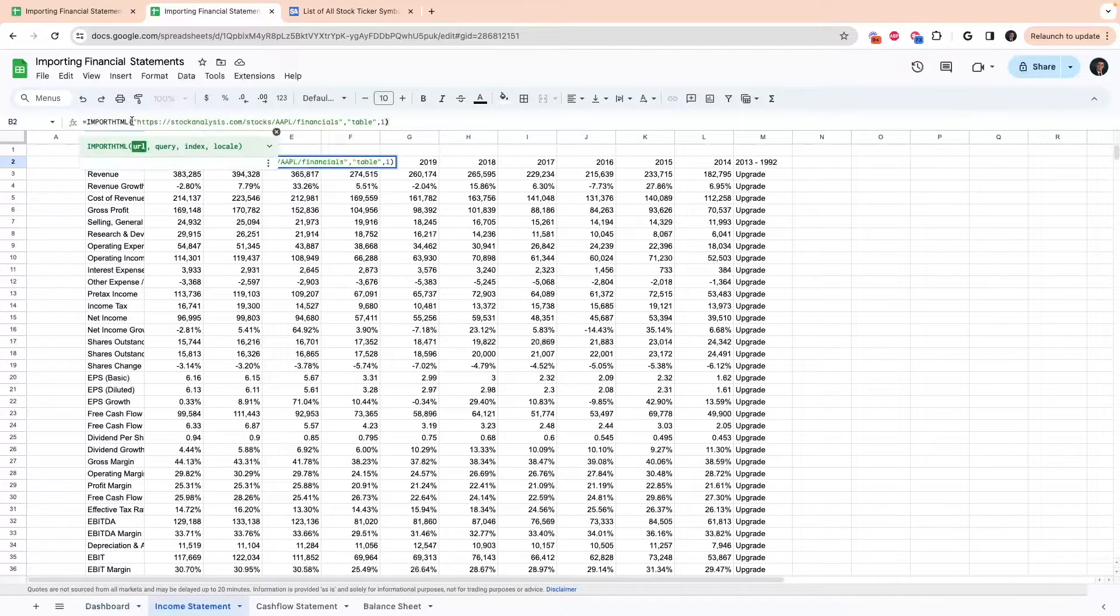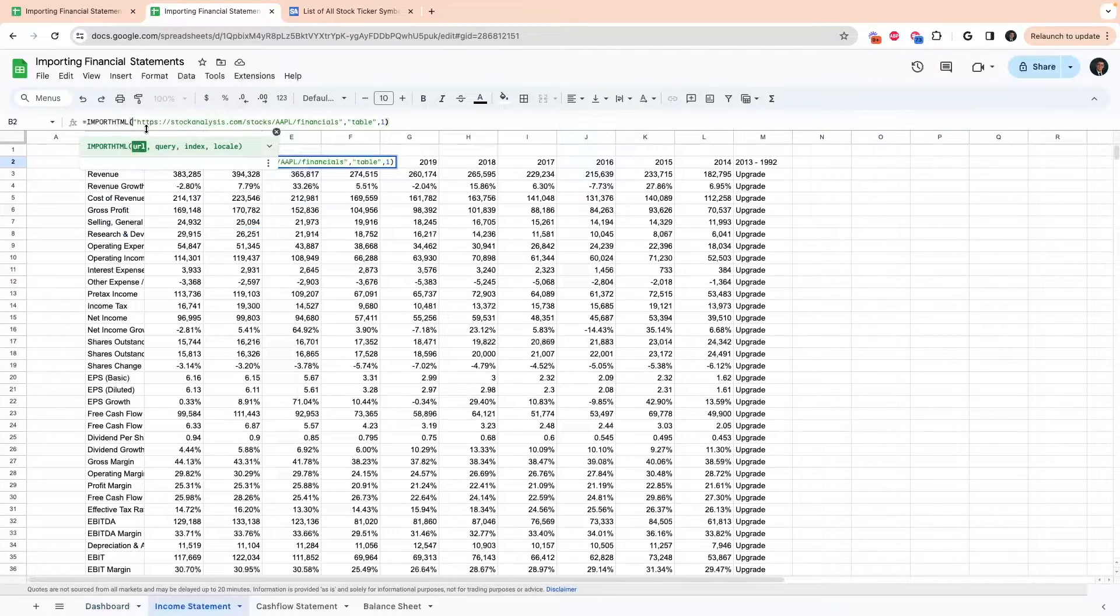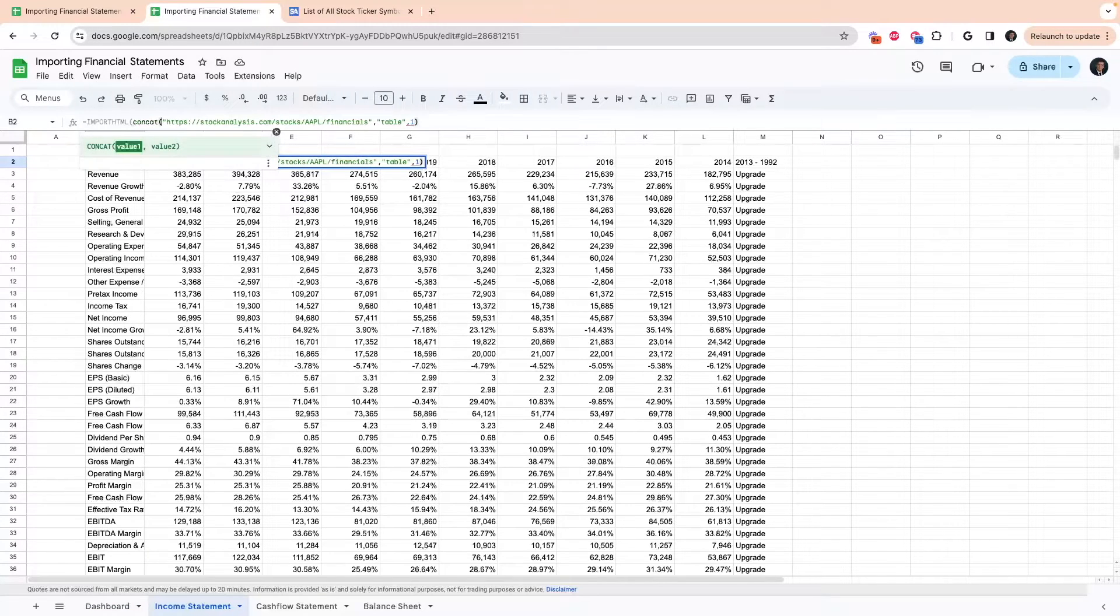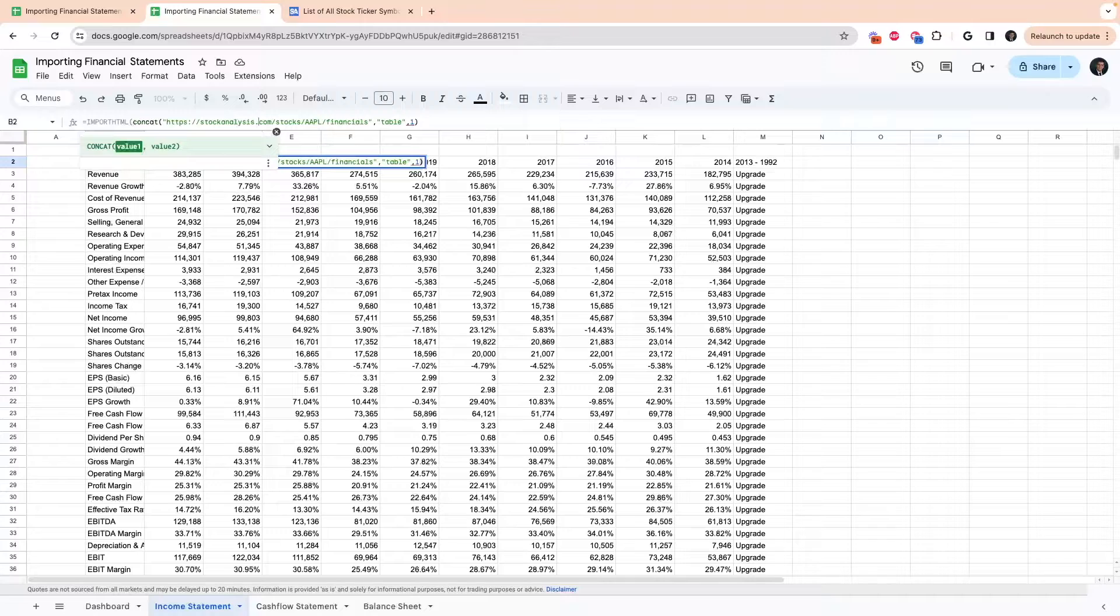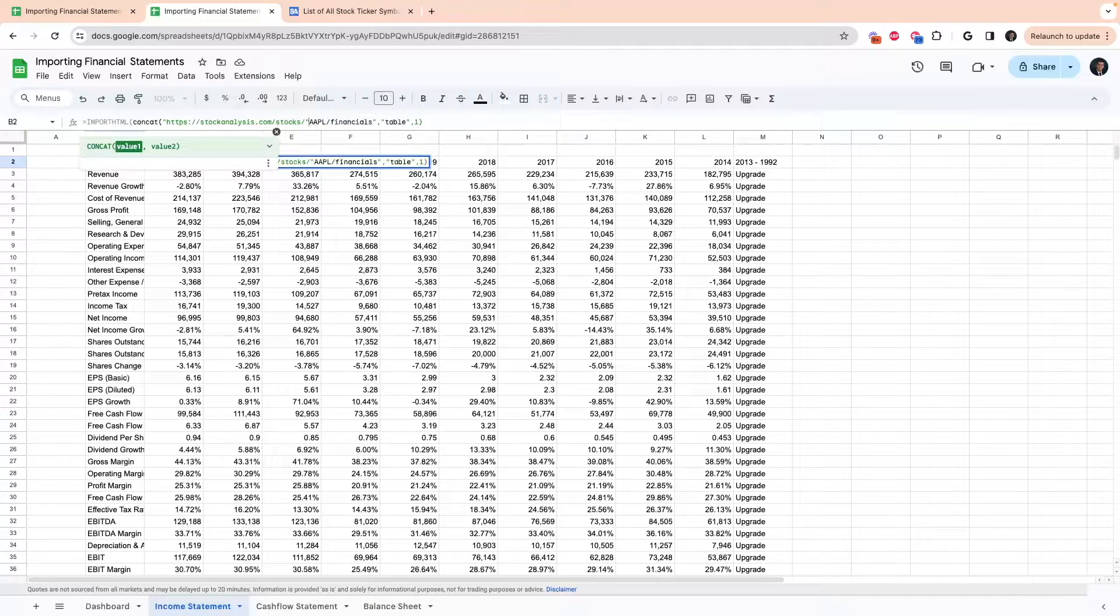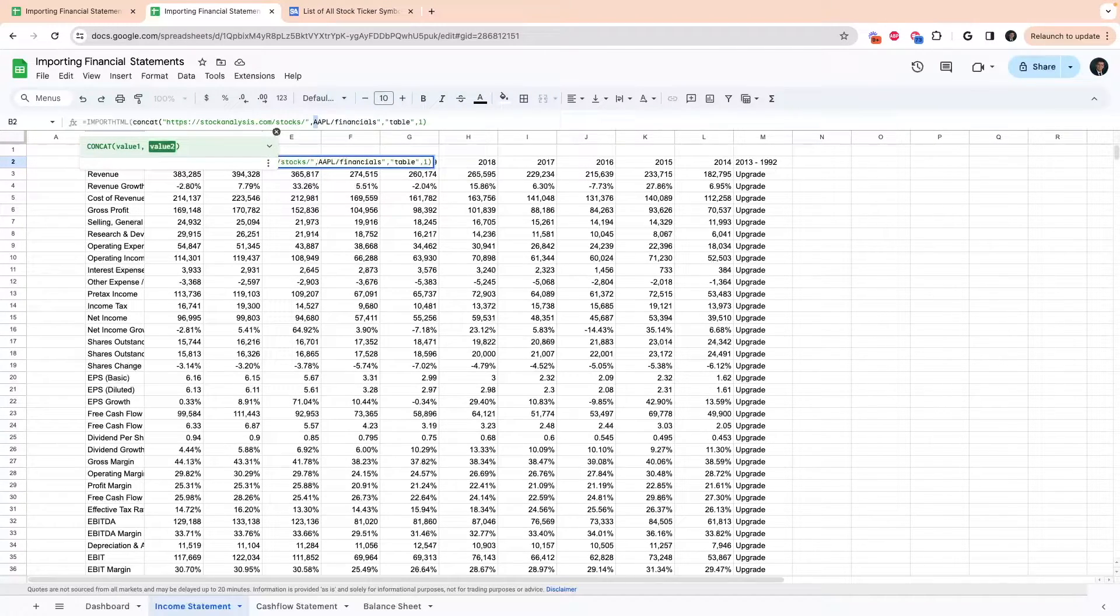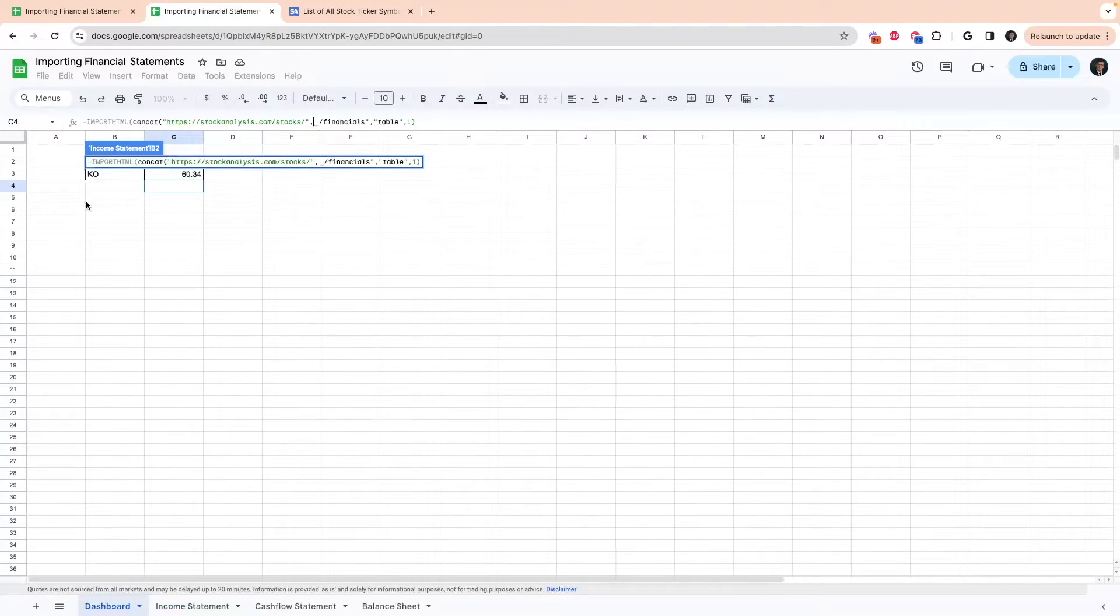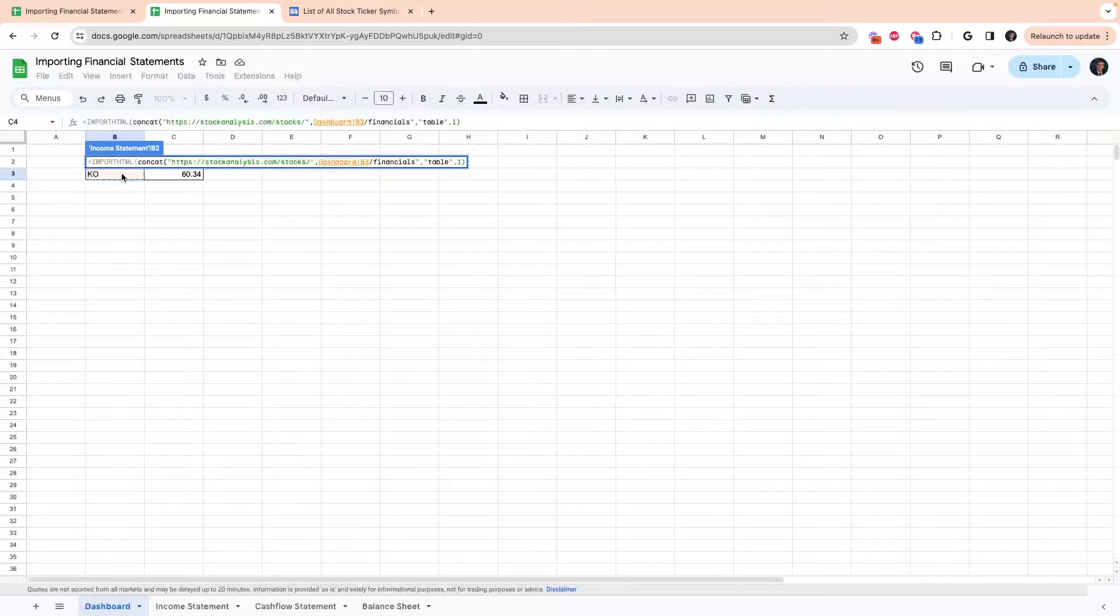So what we're going to have to do to do that is to go inside of the import html parentheses and type in concat. And then you're going to stop this here by putting in a quote and then put a comma. And then instead of apple here, we're going to put that cell number in our other sheet for where we have the stock ticker.